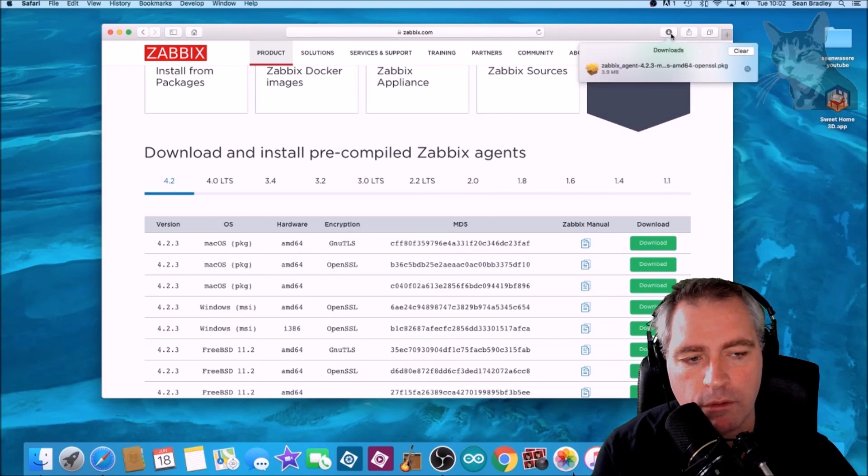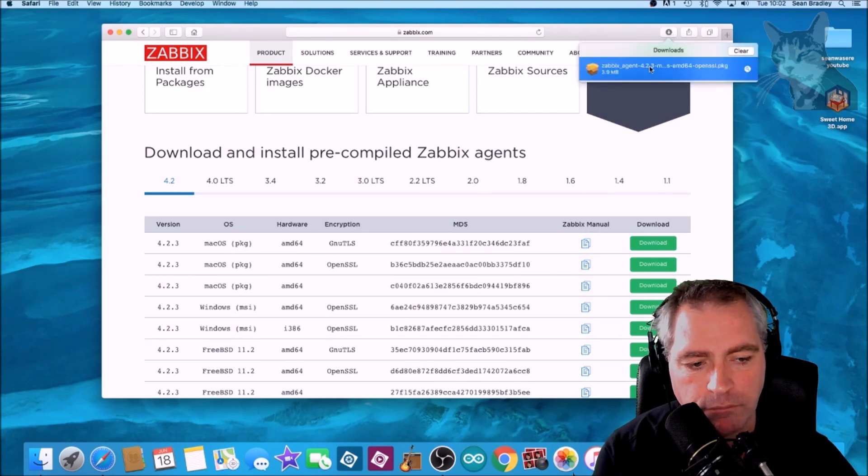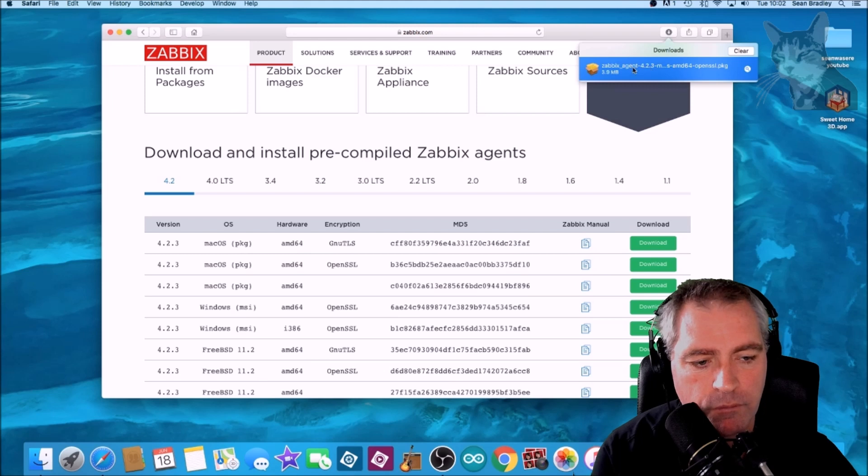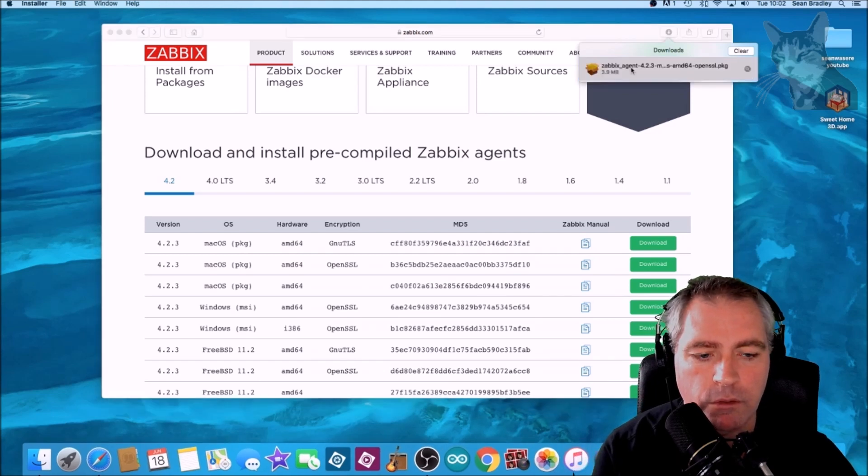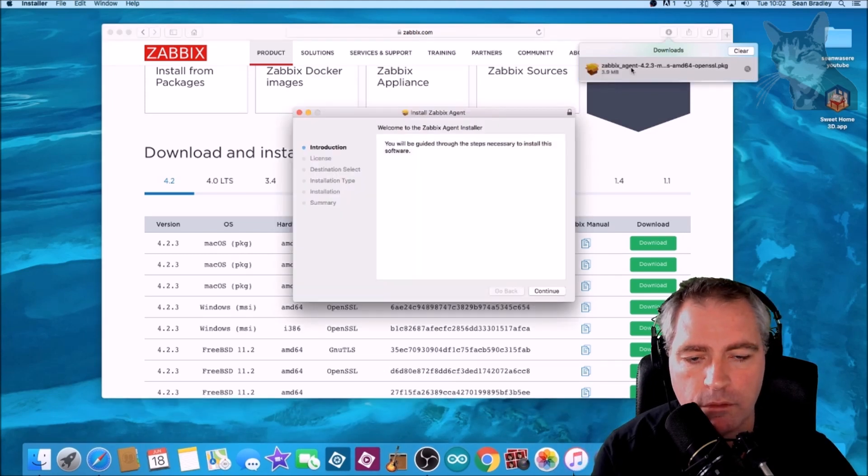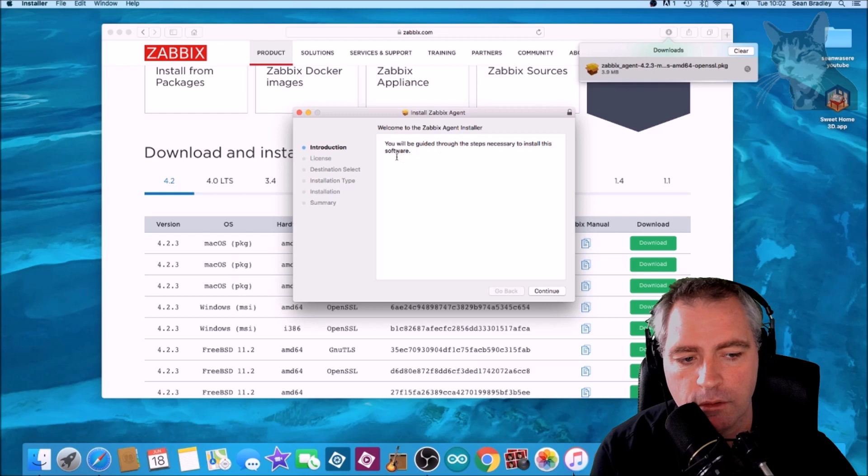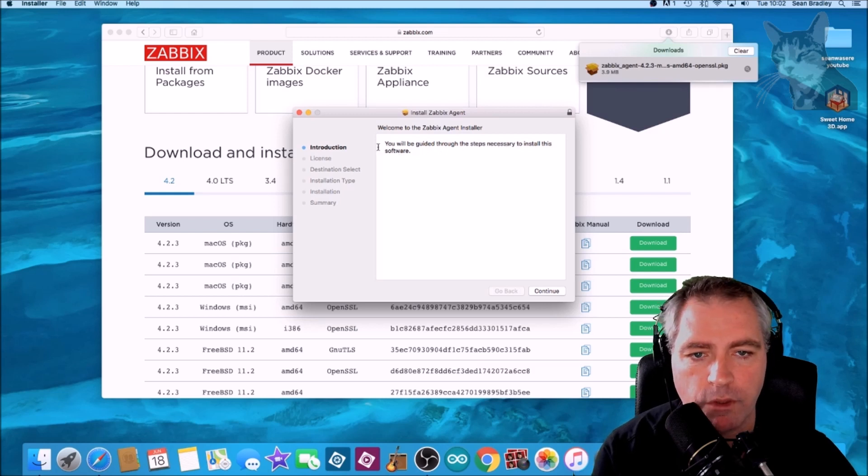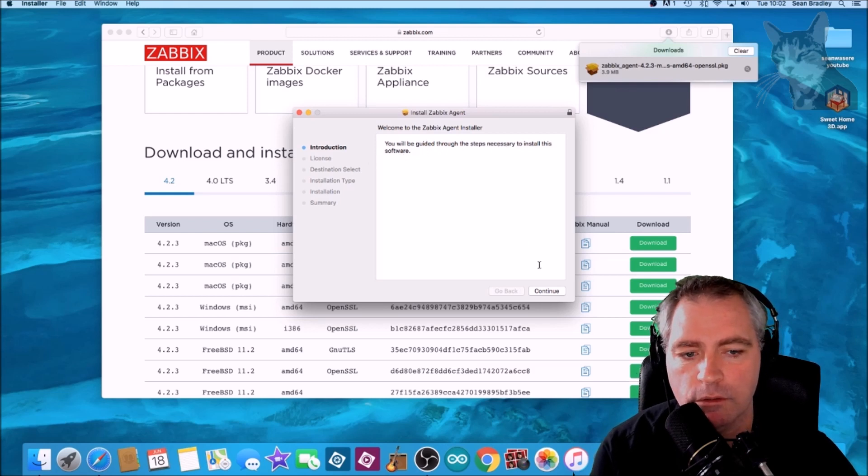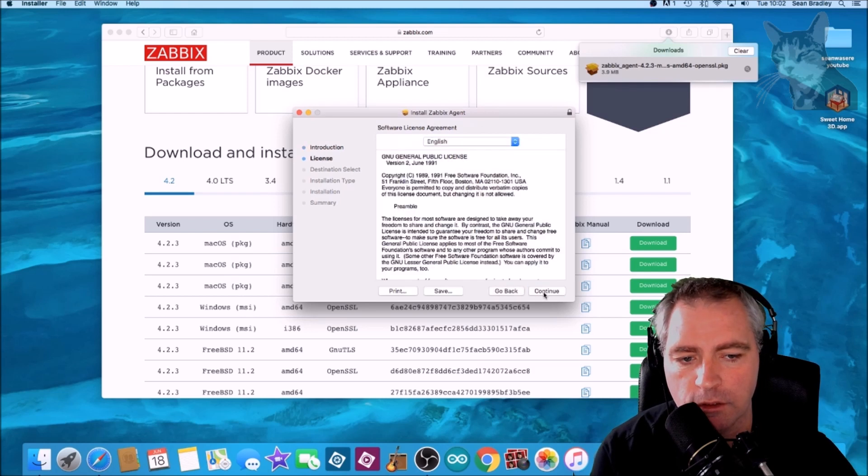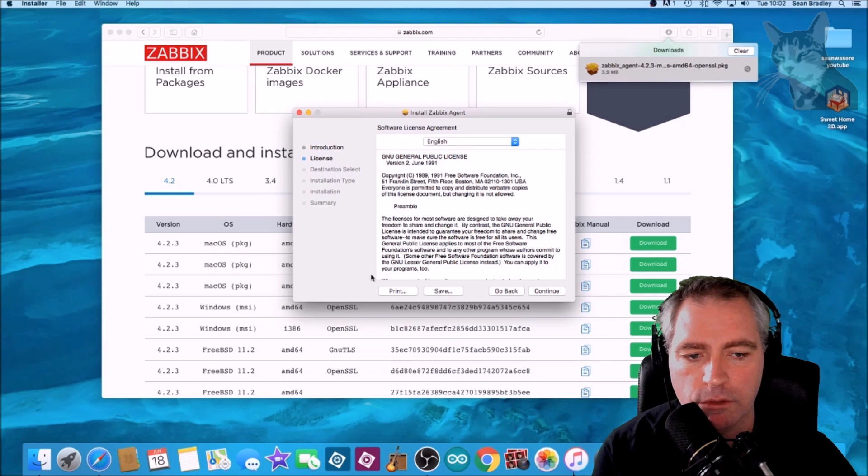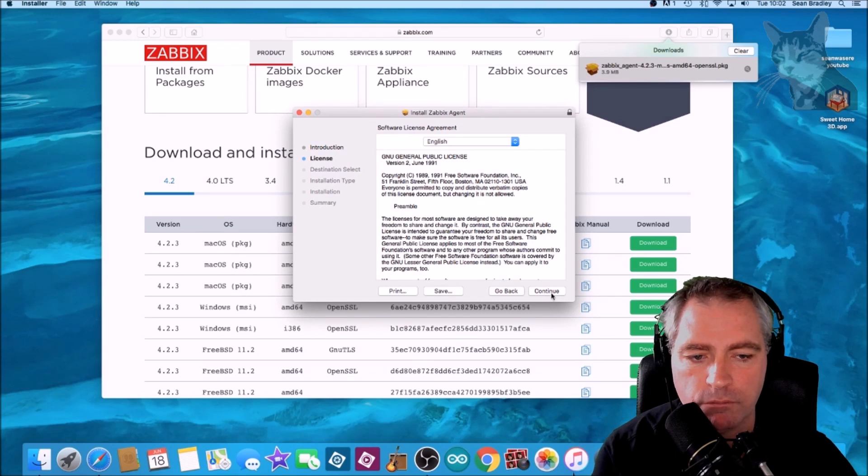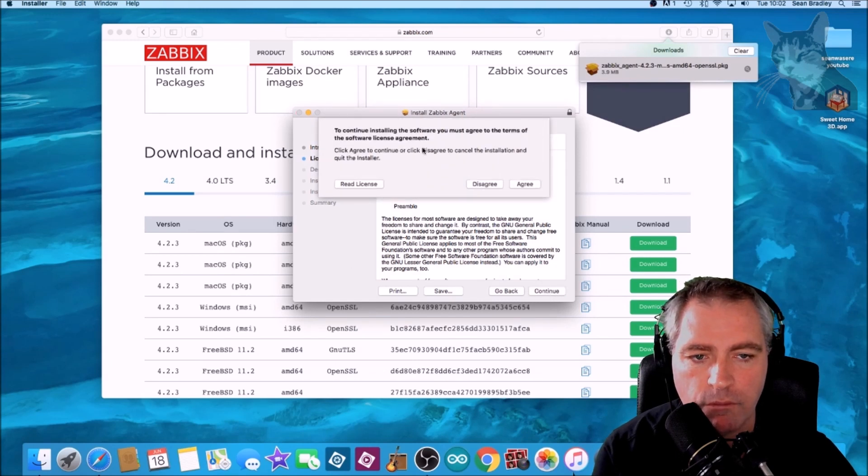Double click it. Ready, the wizard. Continue, continue, agree.